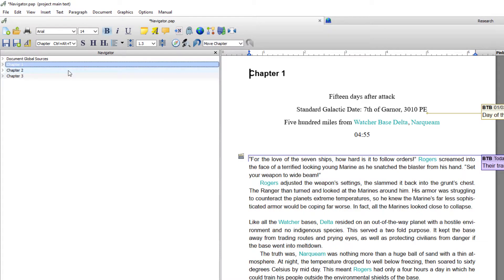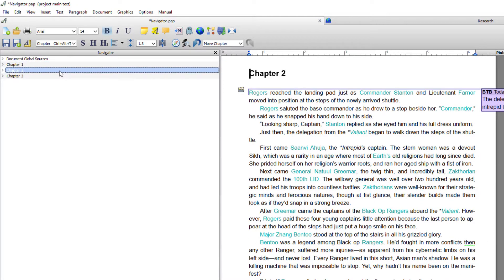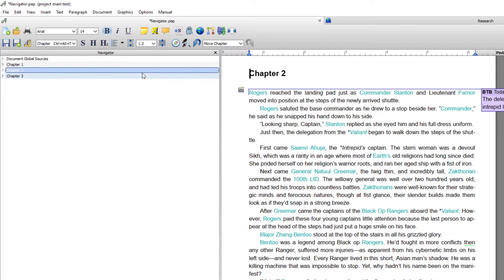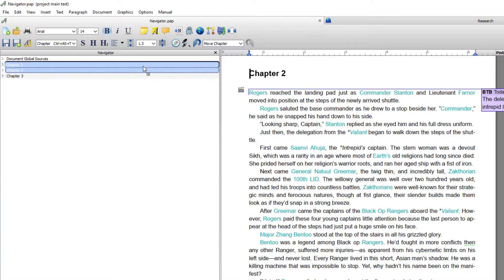Not only that, you can reposition chapters by dragging and dropping within the navigator. Now as long as your heading is a numbering heading, in other words it has automatic numbering attached to it, when you move your chapter, so if I move chapter 2 to where chapter 1 used to be, it will automatically renumber.